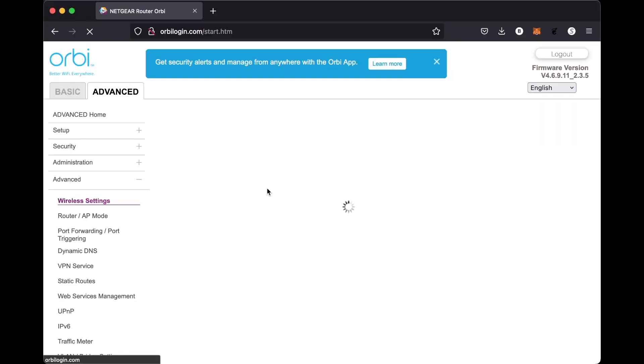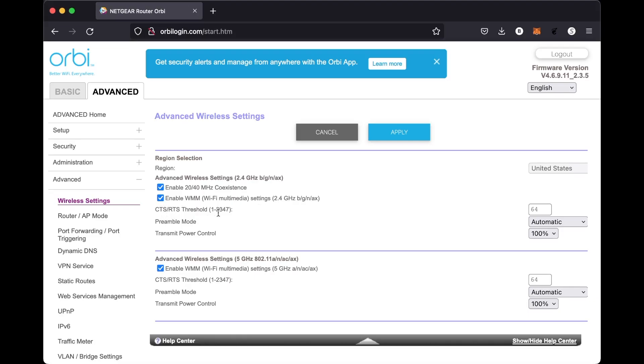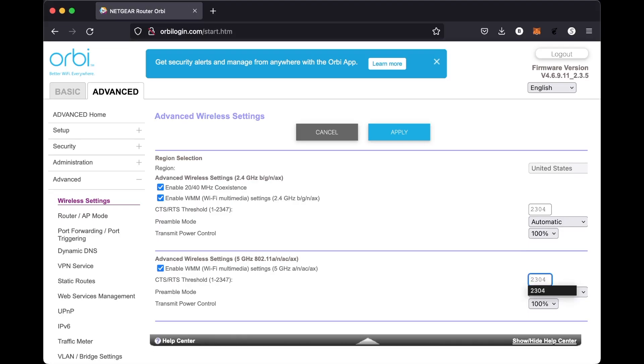From here, what we're looking for is the CTS RTS threshold and we're looking for preamble mode. So we're going to be changing both of these and you'll see two different ones here. We're going to change it from 64 to 2304 and then we're going to change the preamble from automatic to long, and we're going to do that exactly the same for both the one at the top as well as the one at the bottom.